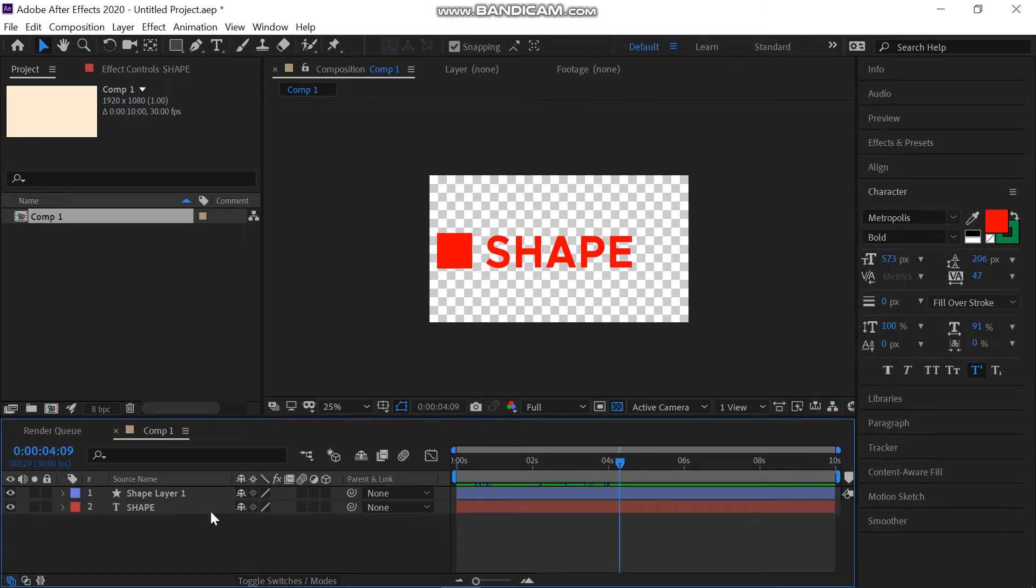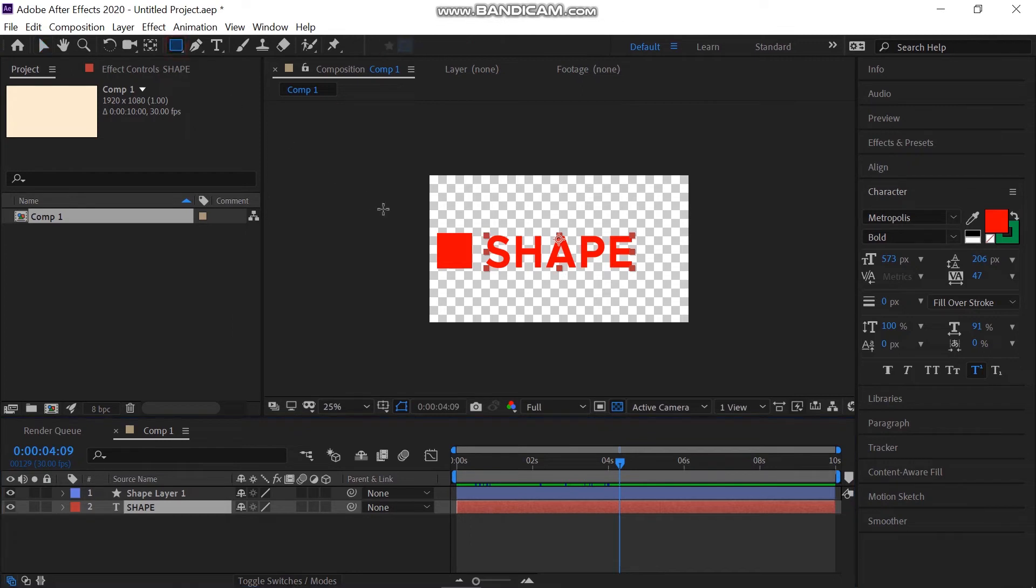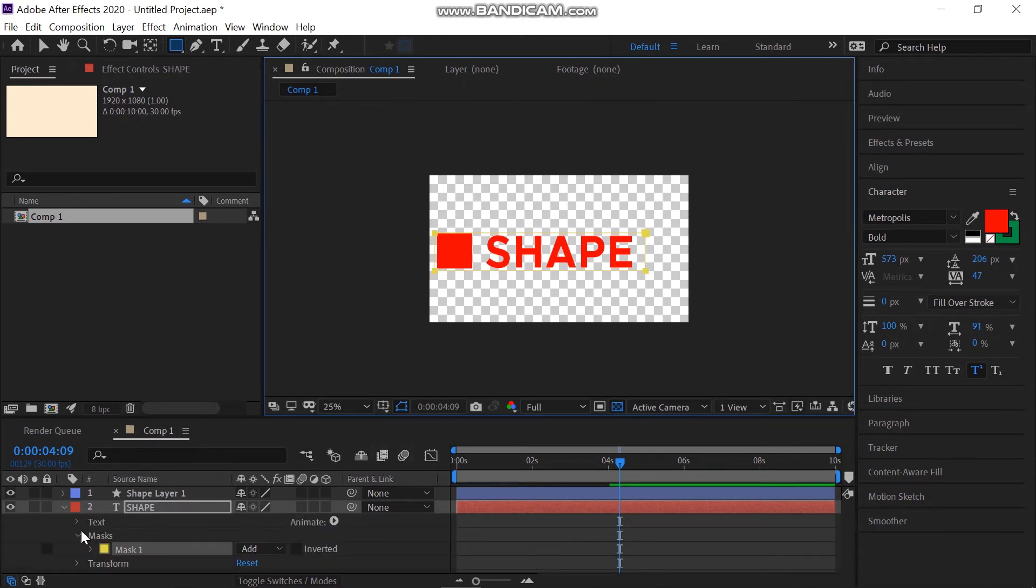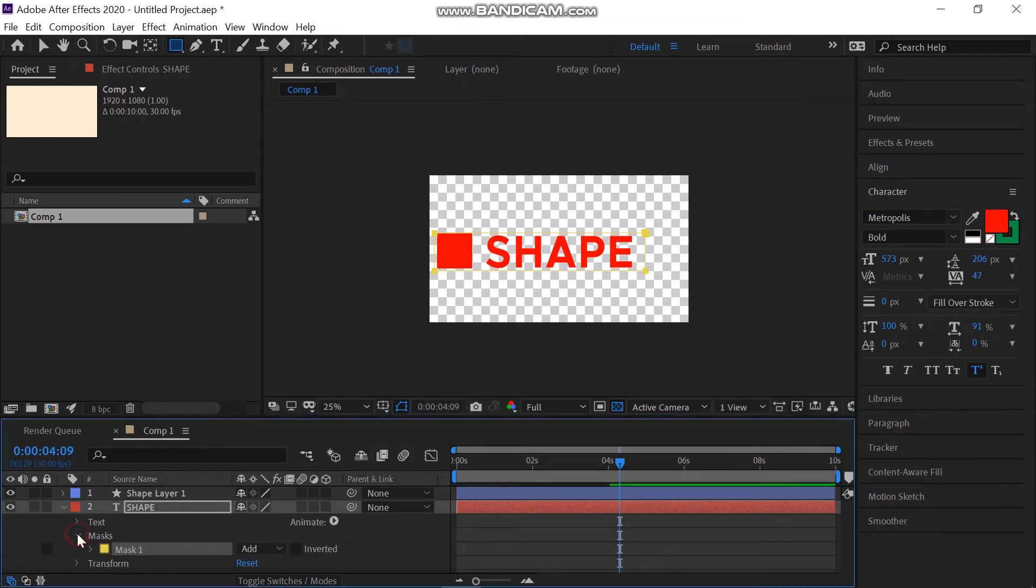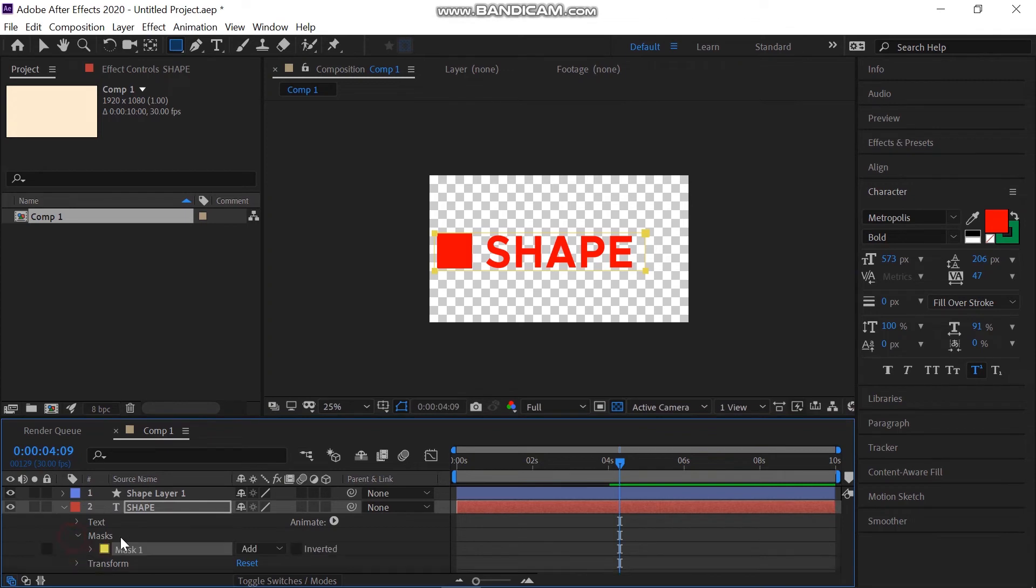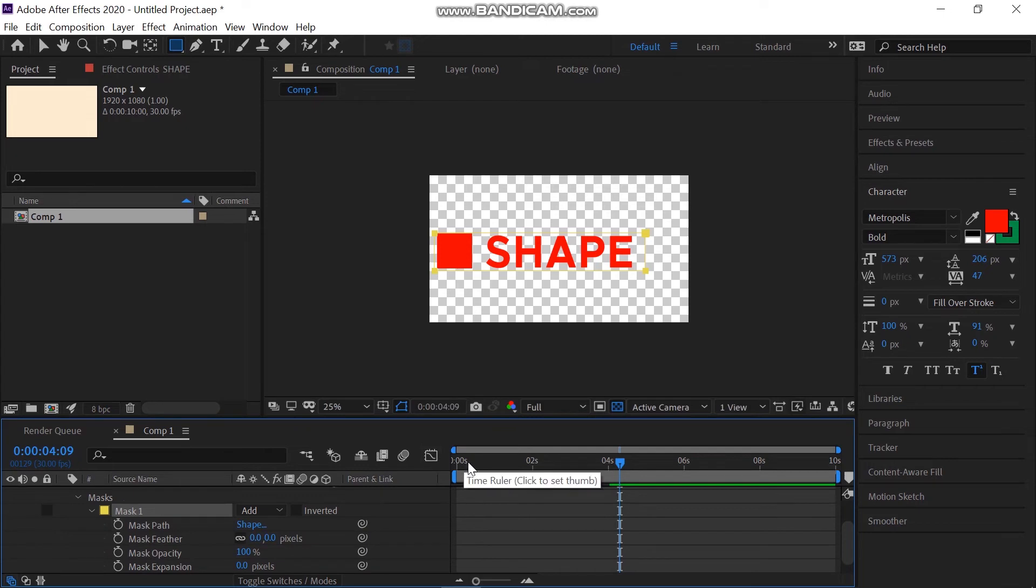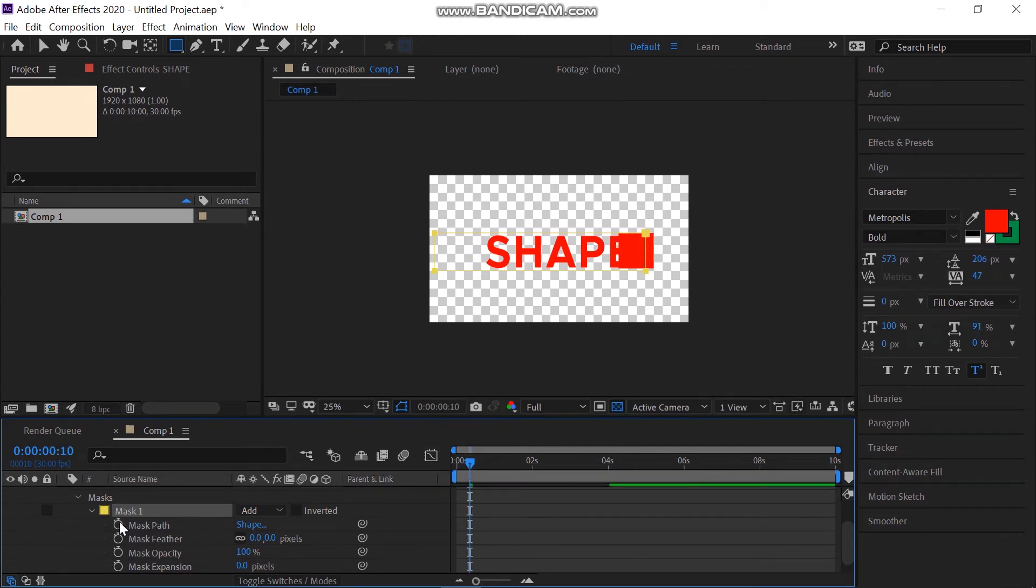Now select the main title and then take the rectangle tool. Make sure the title layer is selected and create a mask that covers your complete title. Then in the layer panel, open the properties of Mask 1 and add a keyframe for the mask path at the place where the shape is at 100%.